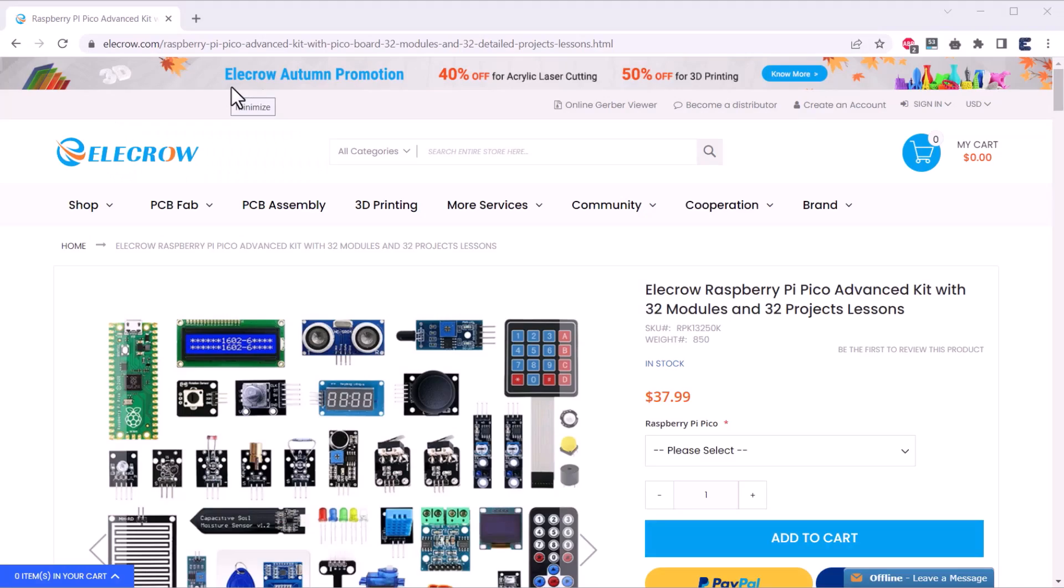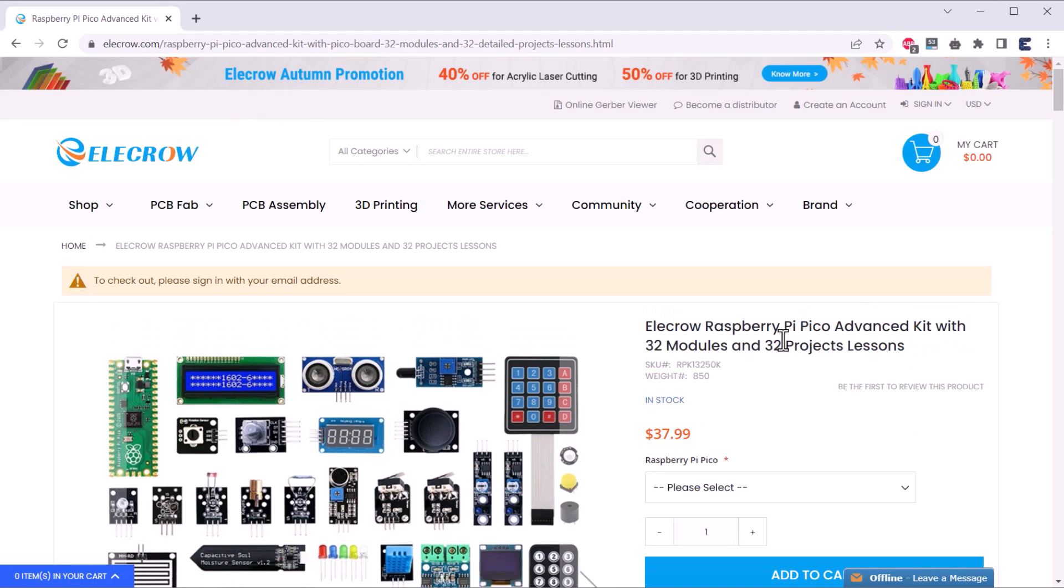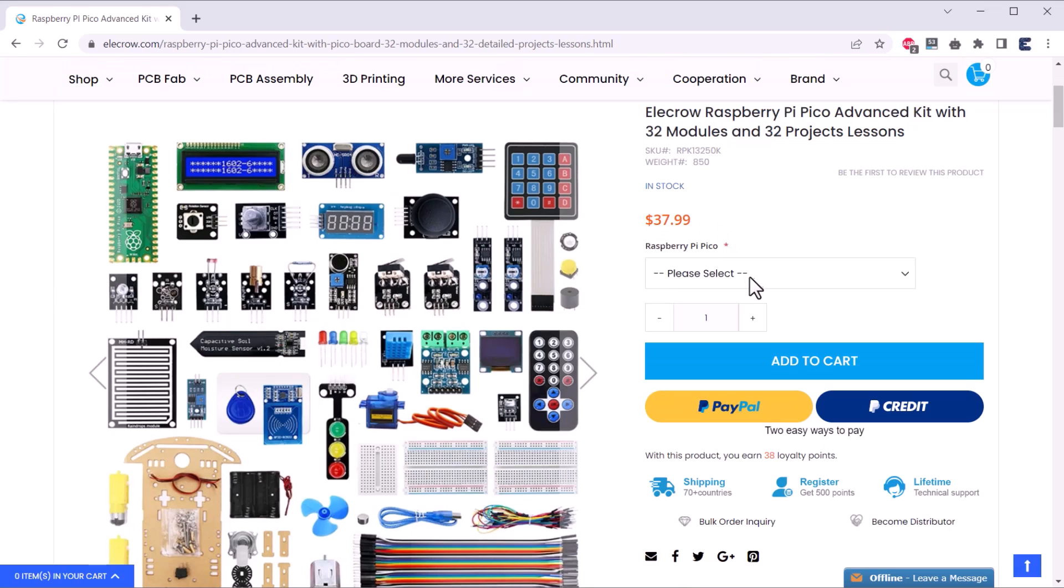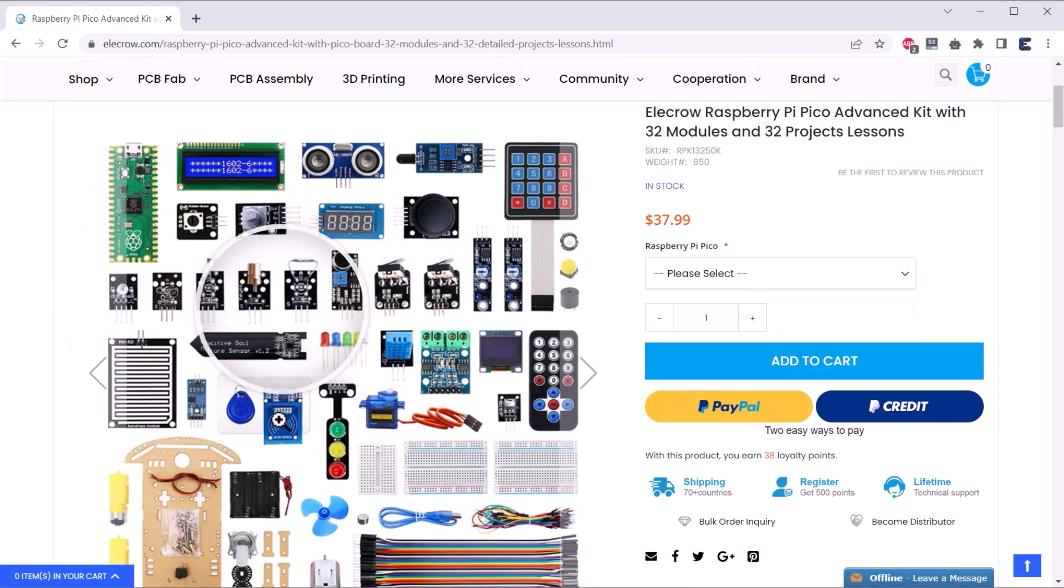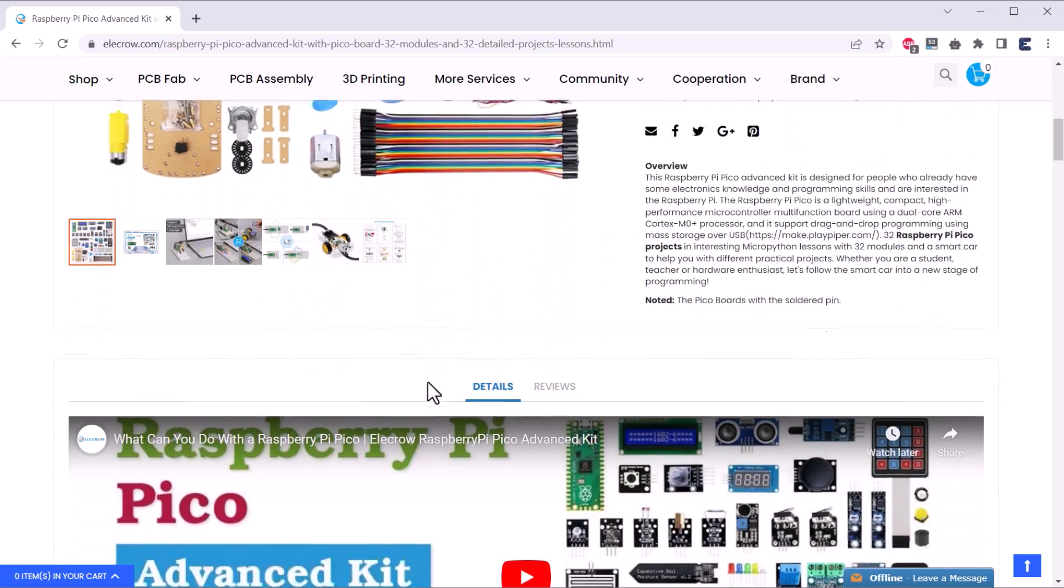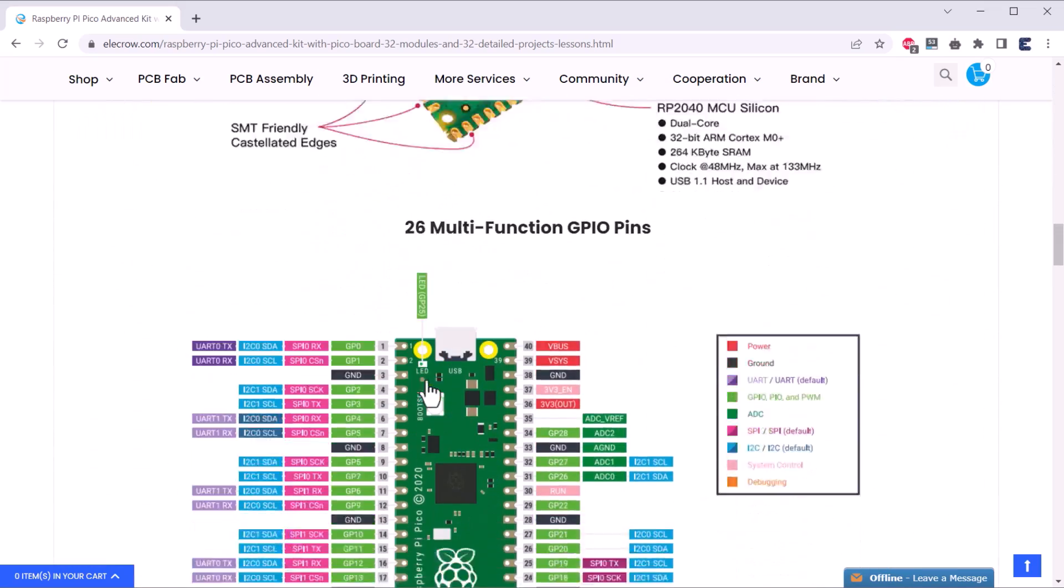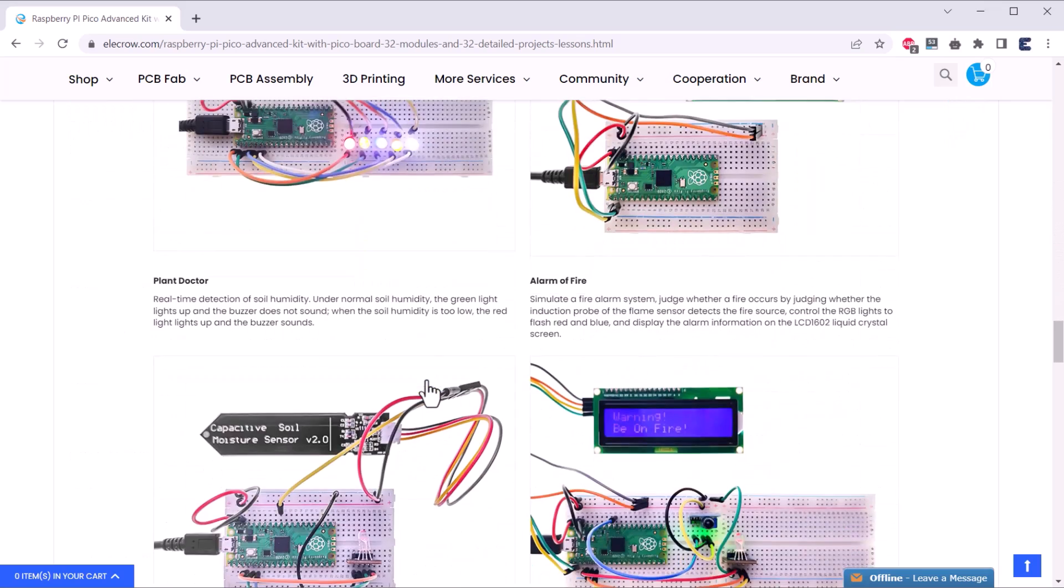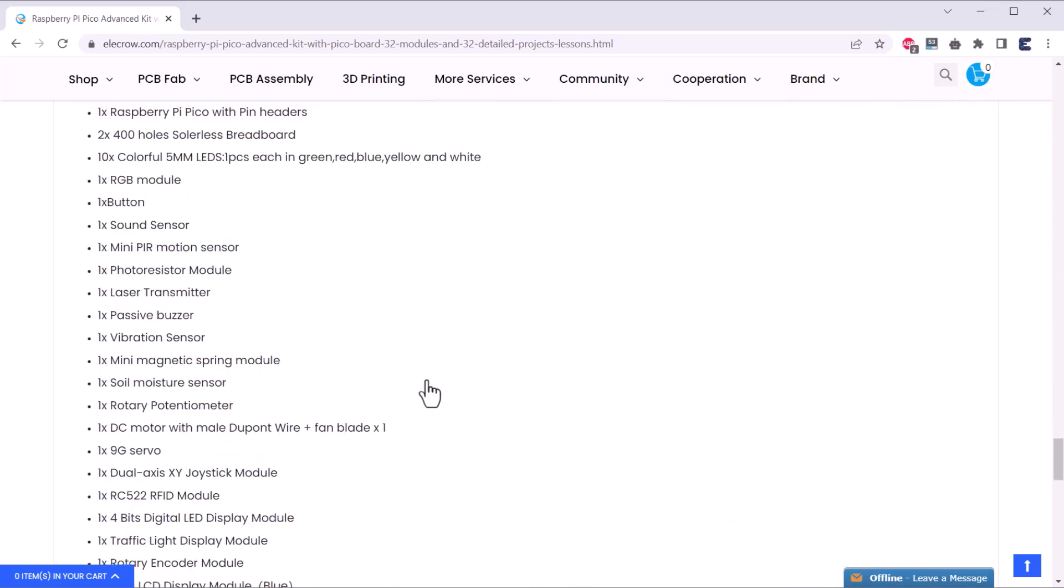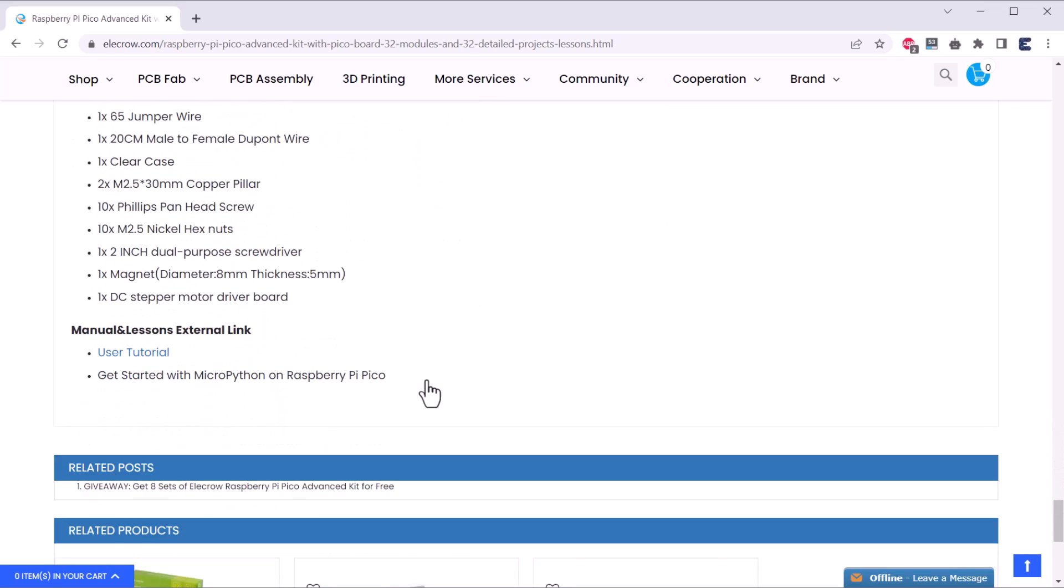Well, the price value of this product seems to be more than $100, but thanks to the Elecrow team, the price is only $37.99. I have attached the link for purchasing this kit. If you want to strengthen your thinking, hands-on ability and innovation ability, then this is a perfect package for you. Let's see all the projects that I have done using this kit.